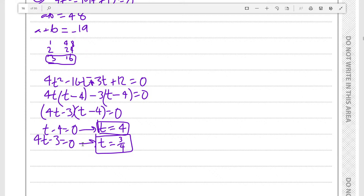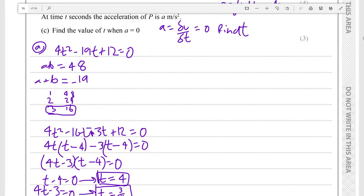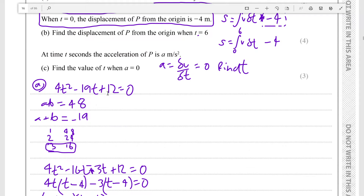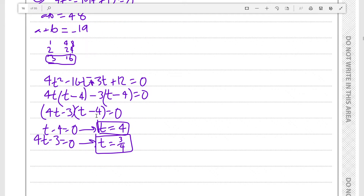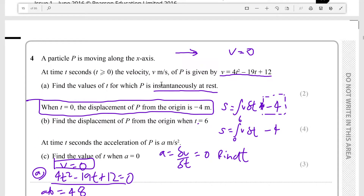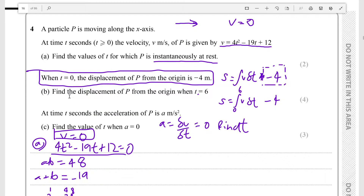Our two values of t for which the velocity is zero are t equals 4 and t equals 3/4. Moving on: when t equals zero the displacement of P from the origin is minus 4 meters. We need to find the displacement of P from the origin when t is equal to 6.